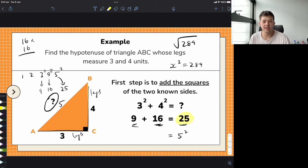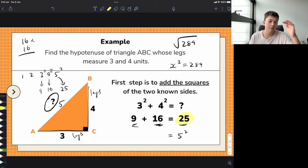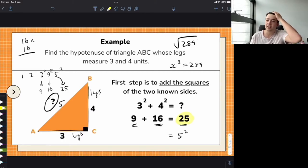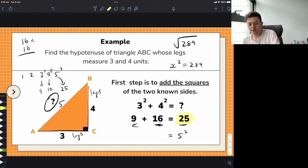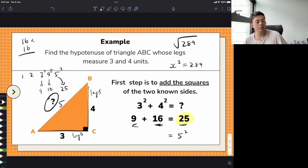Pause the video if you need more time. For those of you who gave it a go, the answer is 17. You just have to try numbers around there and you find that 17 times 17 gives you 289.